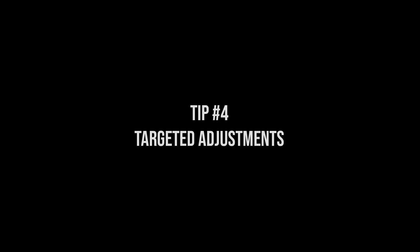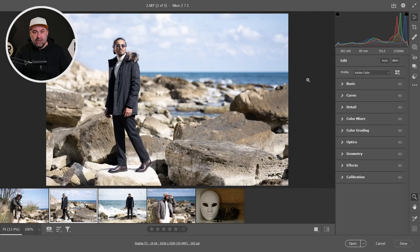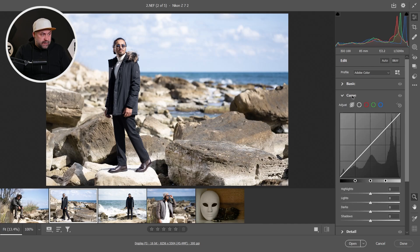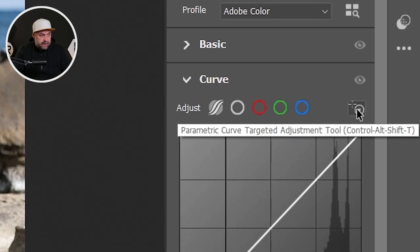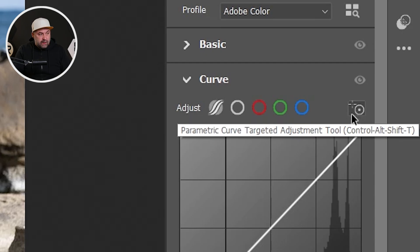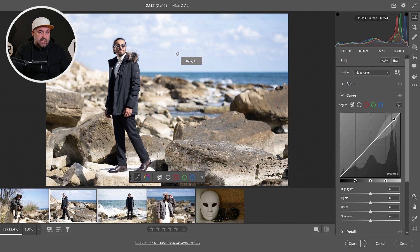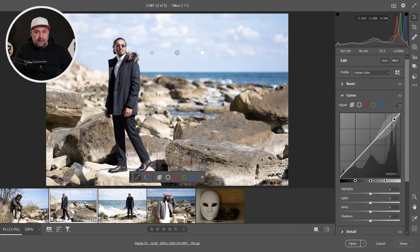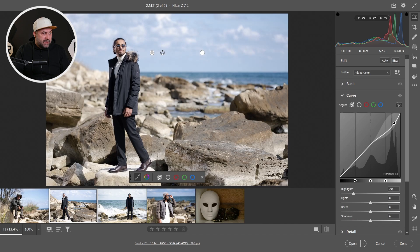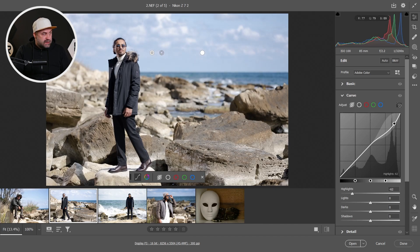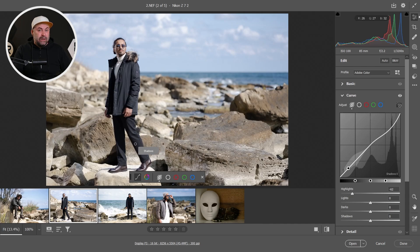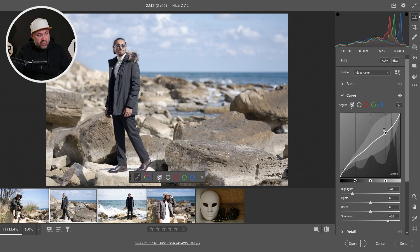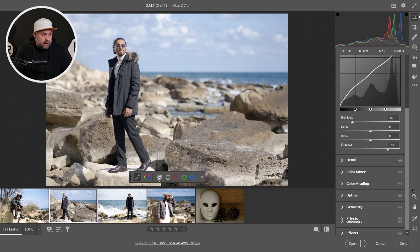The next trick is for targeted adjustment. Let's first go off to Curve and here we have a button, parametric curve targeted adjustment tool. Click on it and then when you click on the image, we will make changes on the curve corresponding to the lights of that zone. Let's see. If you want to decrease the lights, just click on some light zone and decrease the lights. If you want to increase the shadows, click on some dark zone and increase the shadows. It's way faster than to search the perfect spot on the curve and make corrections.